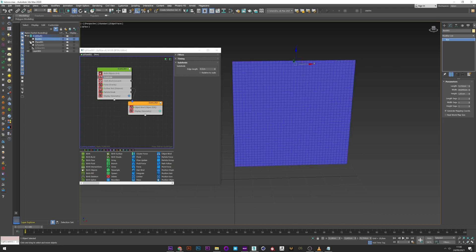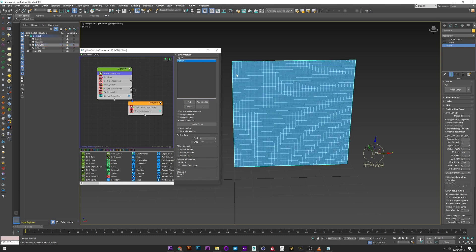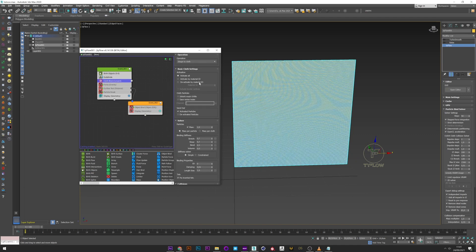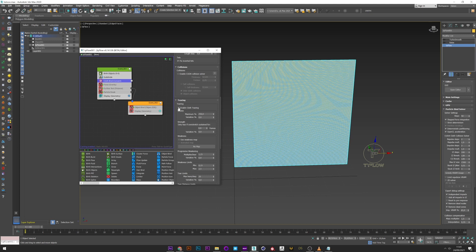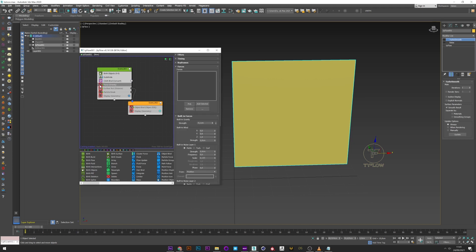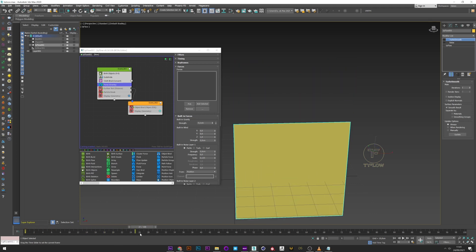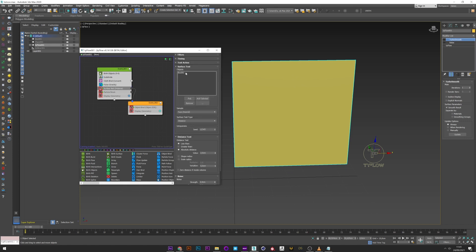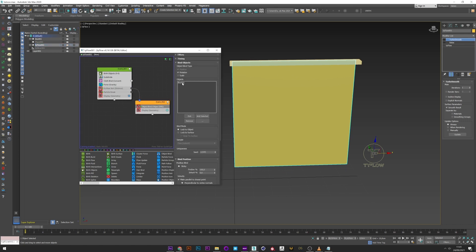Go back to the TyFlow setup. I have a brush object with my plane selected. I created a subdivide to subdivide my plane more. After that, I created a cloth bind to convert the plane into cloth and enabled cloth tearing. After, I added a force with a little strength for gravity, and created a surface test to link the plane to the box, with an object bind for the box too.